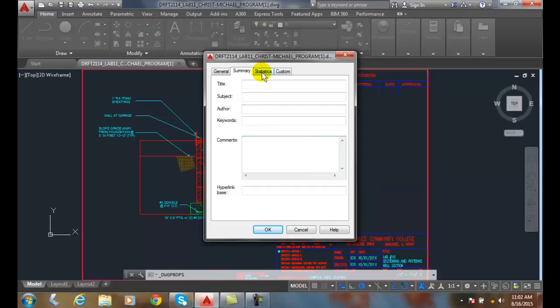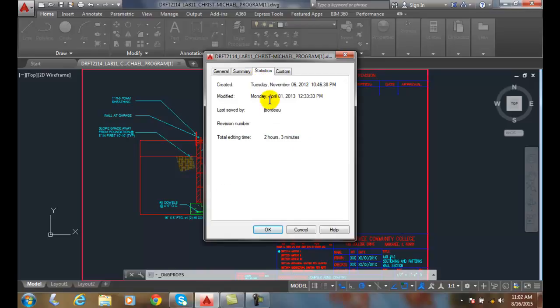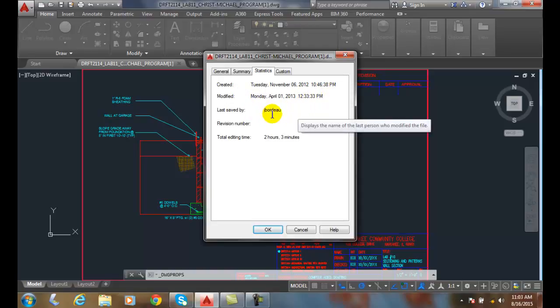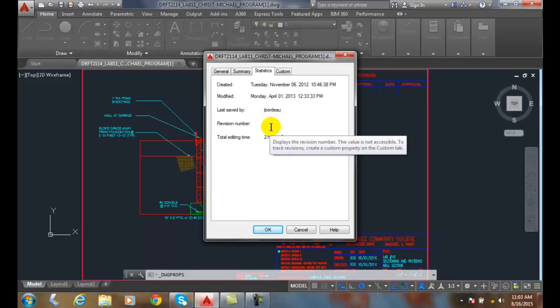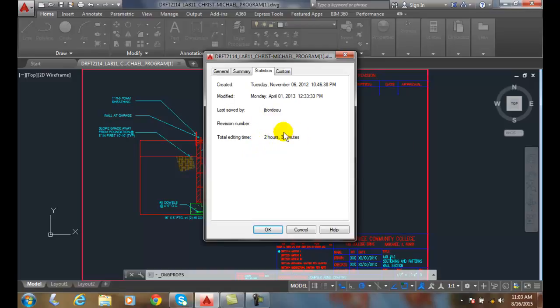Next we go up to statistics, and in the statistics, it will tell me the date it was created, and the date it was modified, who was last saved by. Now this name is picked up by the name that you log in, your user name. And it will have a revision number, or if it's revision 2, for example. And it tells me the total editing time.